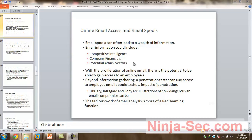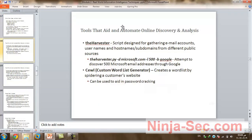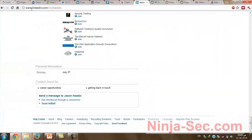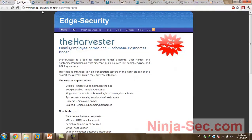The tedious work of email analysis is more of a red teaming function. We have some tools in Backtrack that can help us in automating this process. We have a tool called theHarvester. This tool is designed for gathering email accounts, usernames, hostnames, and sub-domains from different public sources. We can also download this from AgSecurity.com.